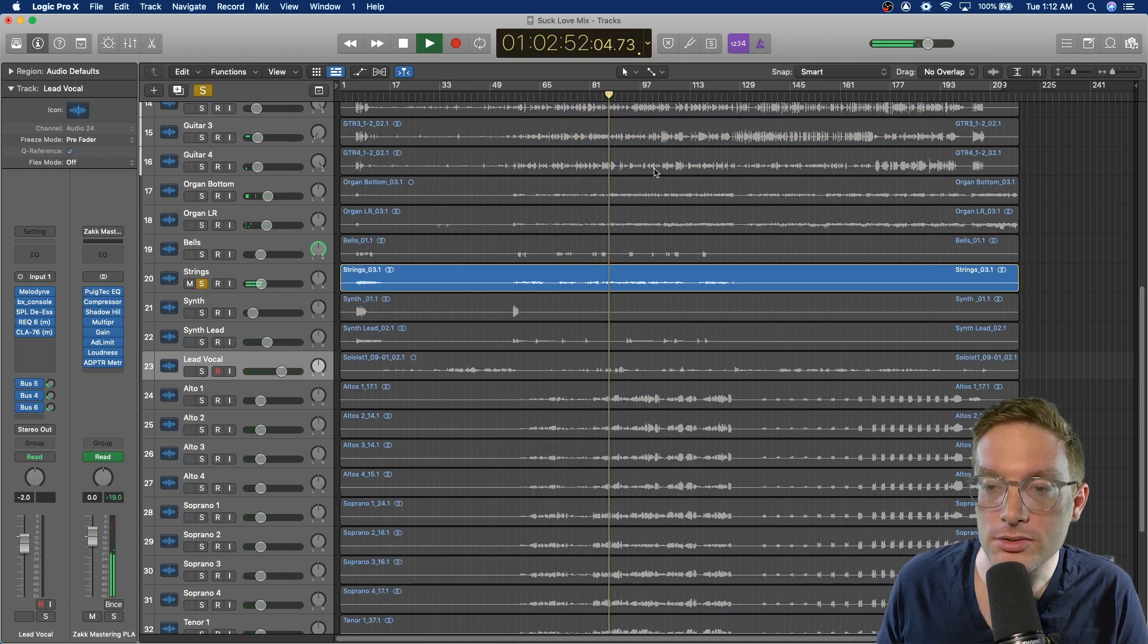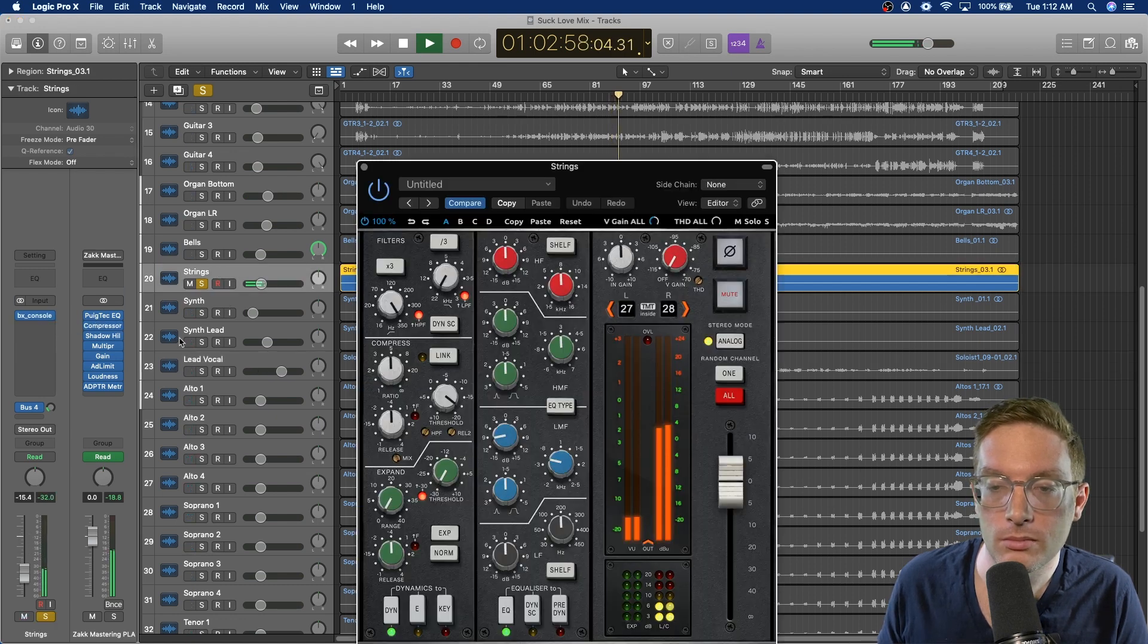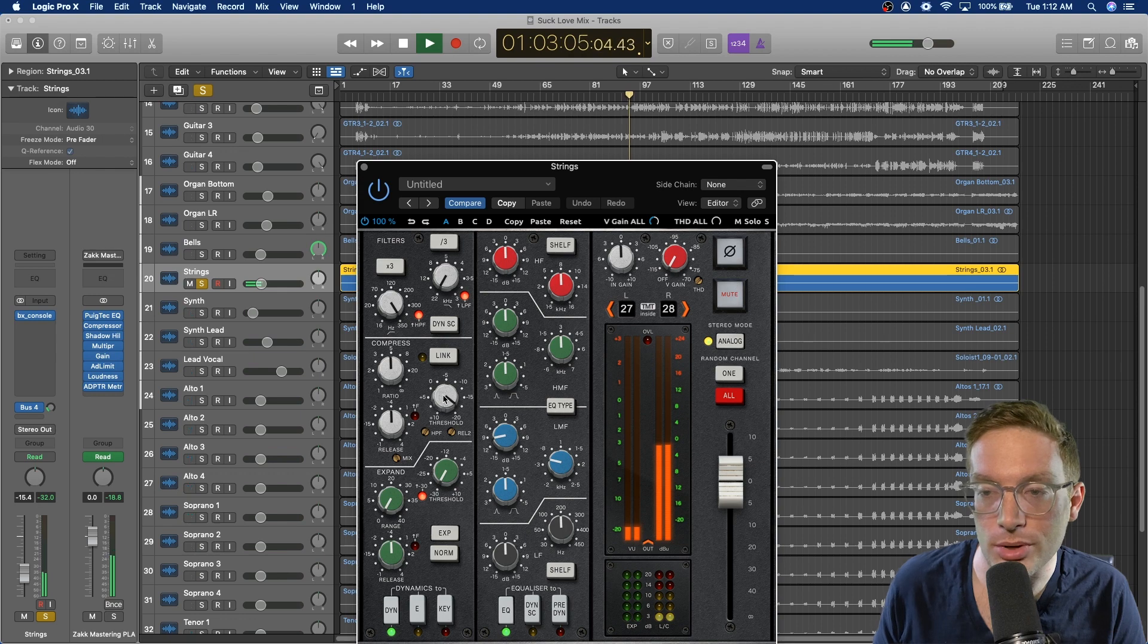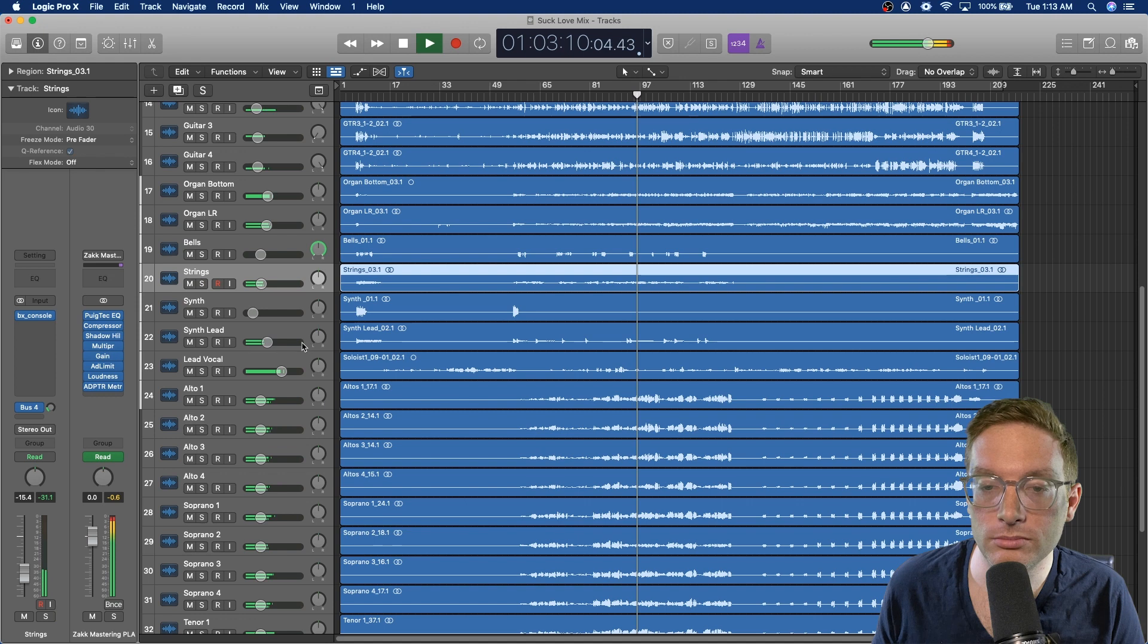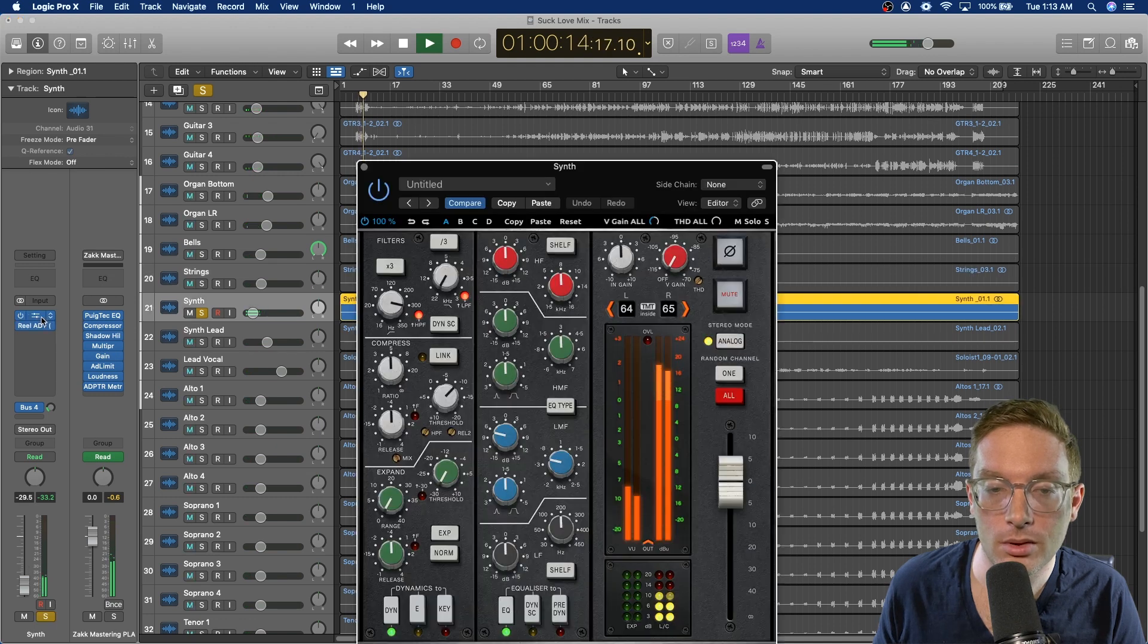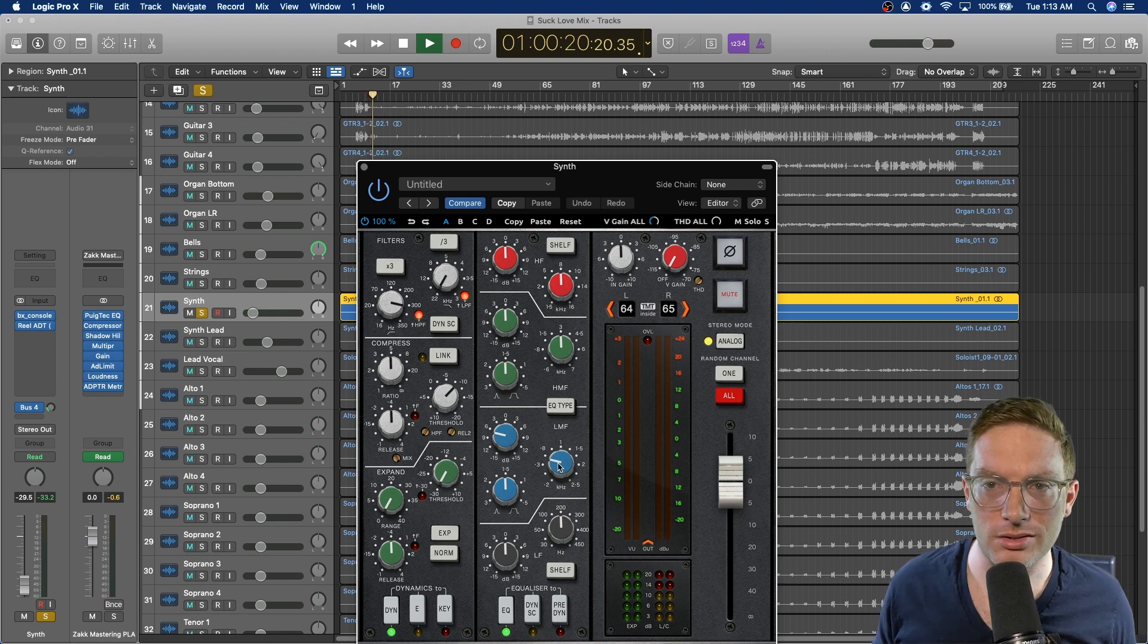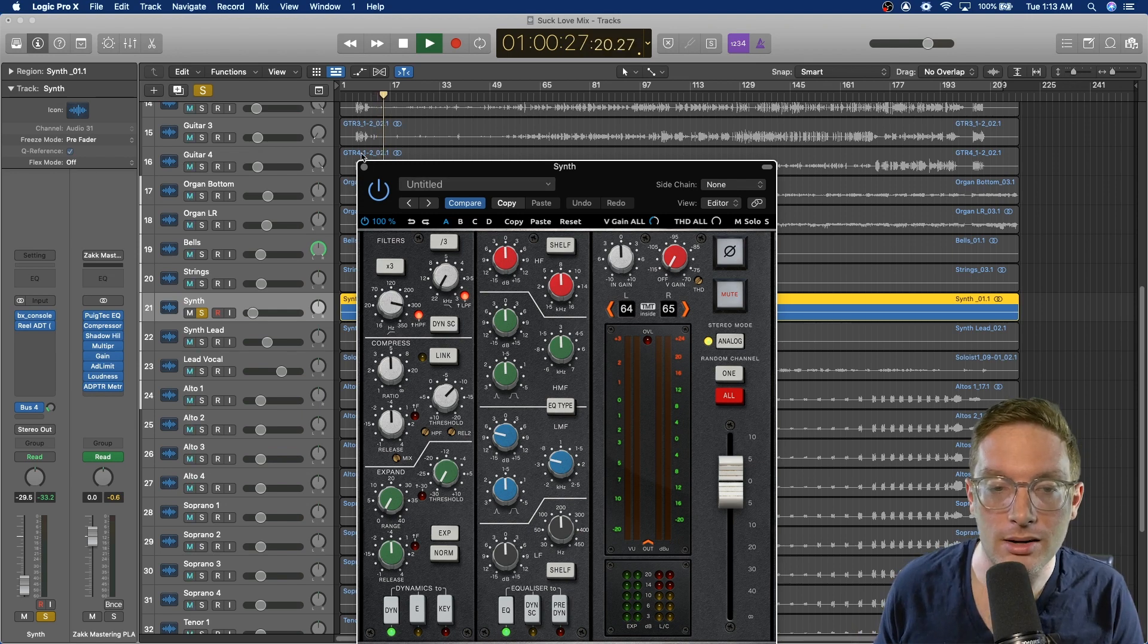And then we have the strings. Nothing crazy happening on those. High pass pretty hard just so they don't compete with anything that they don't need to be, and then compressed a little bit to even out the dynamics. And then on this synth, pulling out a little bit of 500-ish to get rid of some of that muddiness, and then also high passing so they don't compete with the bass.